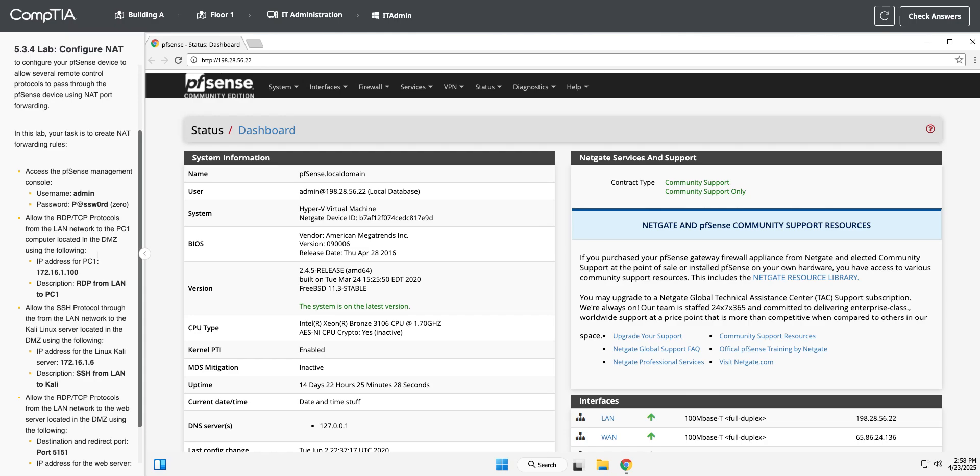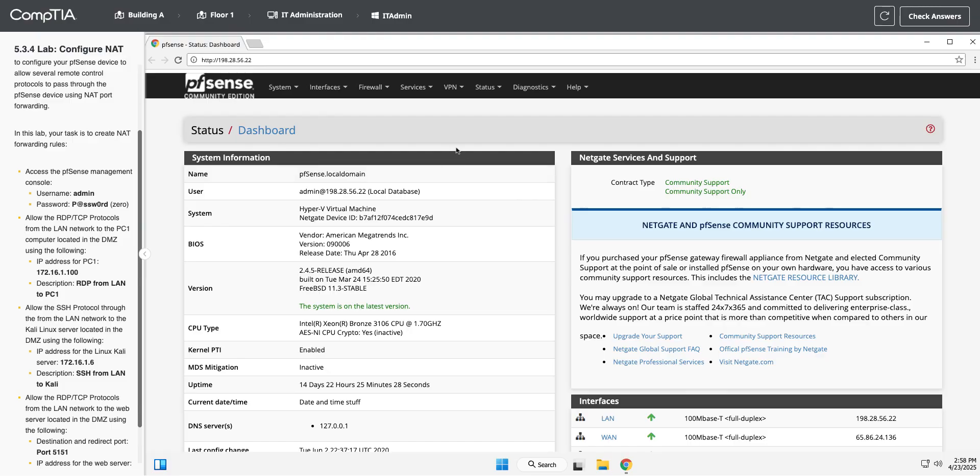So DMZ is our demilitarized zone. It's where you put computers or servers that are accessible by the outside world to have it segmented from your internal network. And it gives you a lot of control in which ports are open into those servers to help protect them.